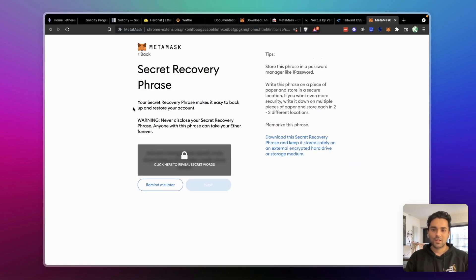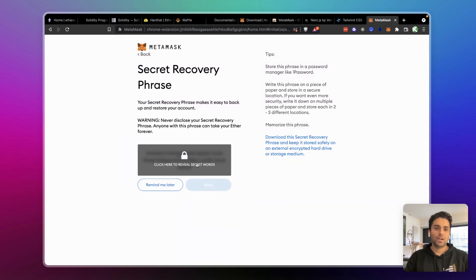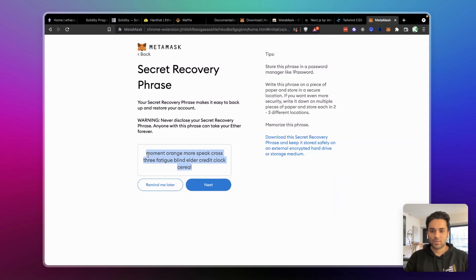Basically, it tells you what the secret phrase is and how to handle it. The next screen shows your secret phrase — this is your key to your Ethereum wallet. If anyone gets access to this, they can access your wallet and take all your money. For this course, I'm just making a test wallet with no real money, so I don't mind showing it. But in general, never disclose this to anyone — write it down on paper or store it somewhere safe.